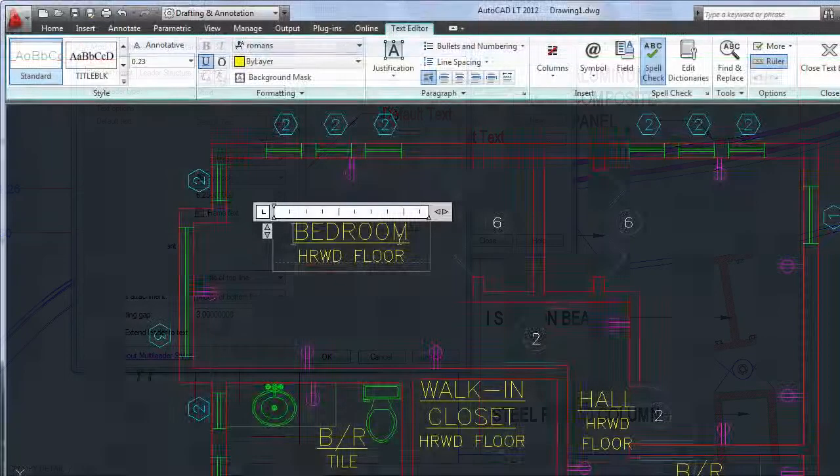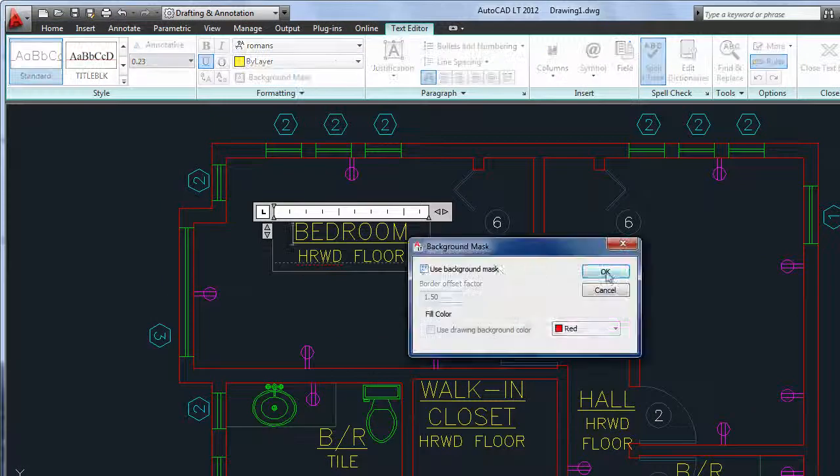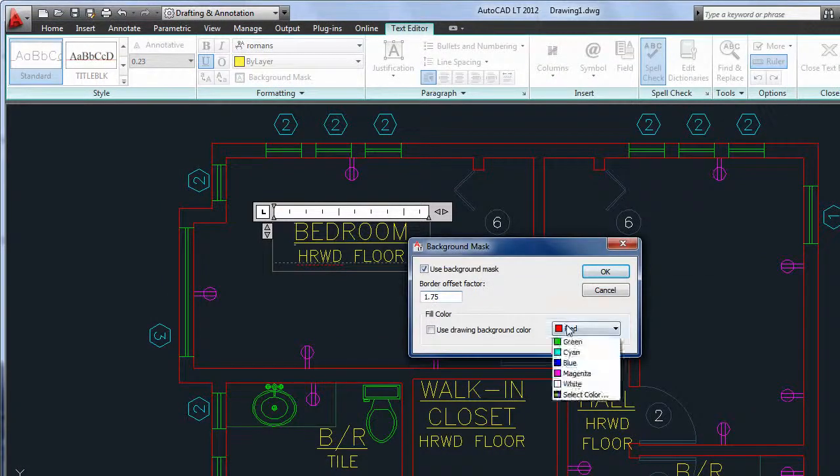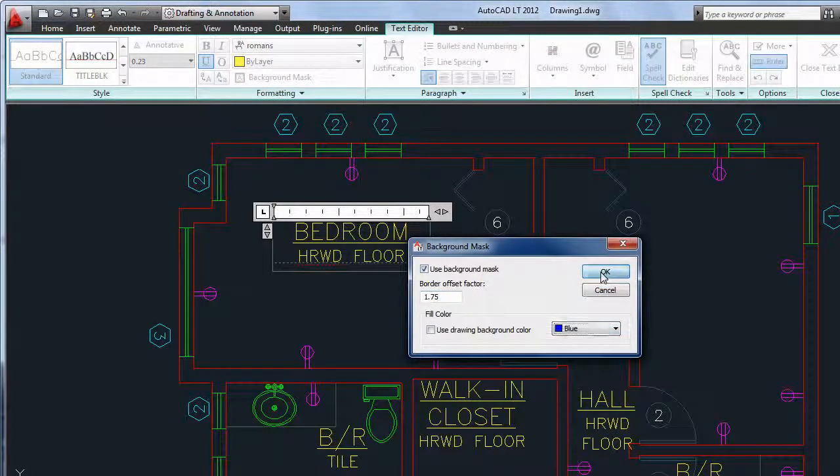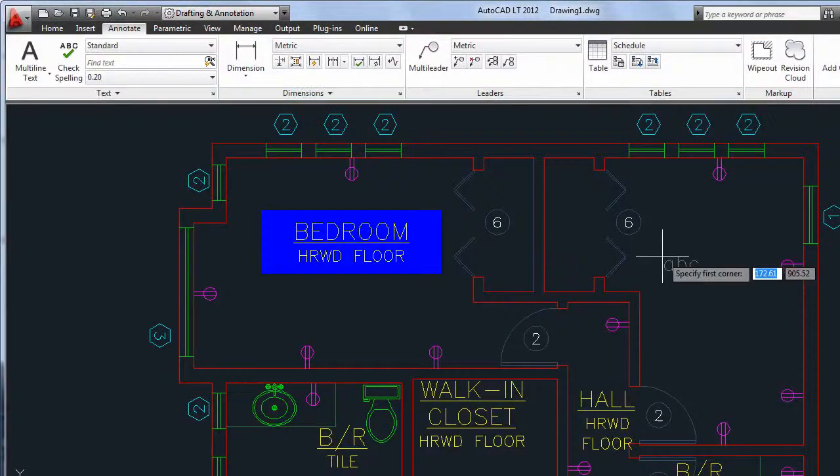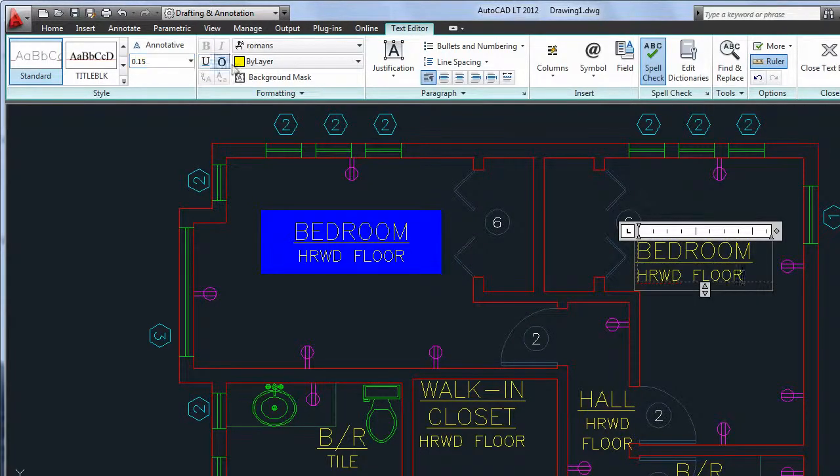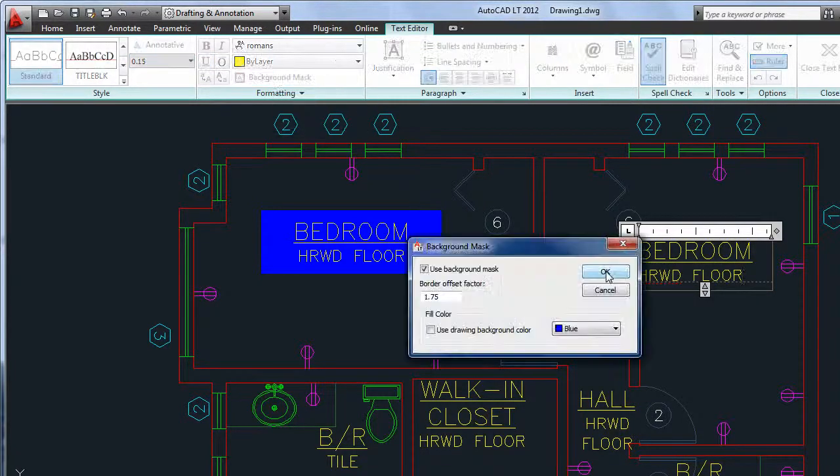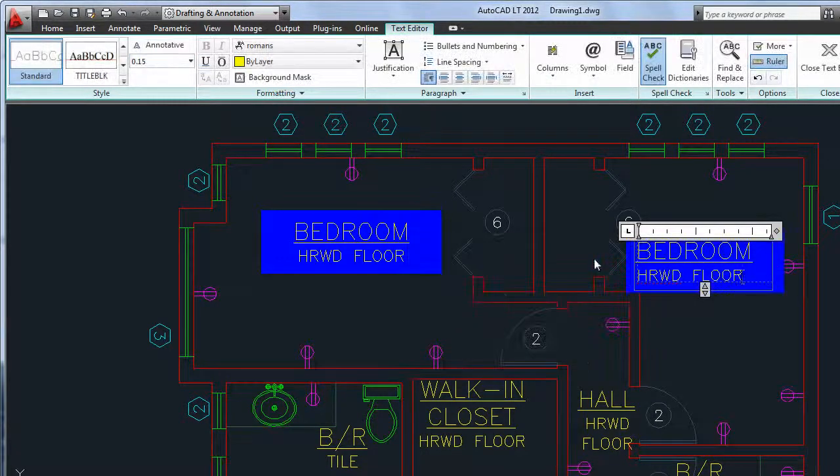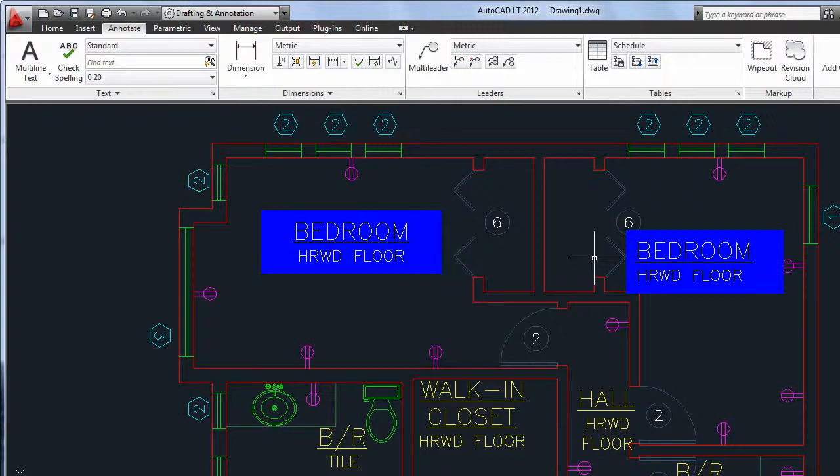If you use background masks on your multi-line text objects, you'll be pleased to see that the dialog now remembers your last used settings for fill color and border offset factor, instead of always defaulting to the same values.